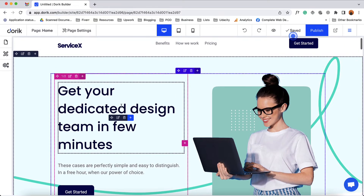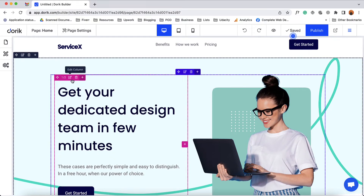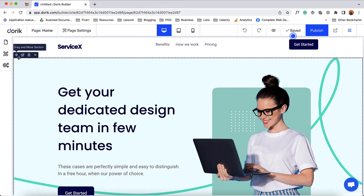For each of the components we have these control panels or bars. The first option is to drag and move, the second one is to edit, the third one is to delete, and the fourth one is to add a new element, section, column, etc.